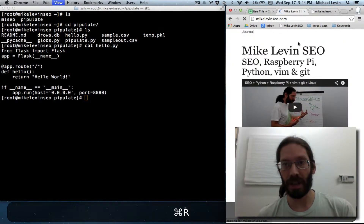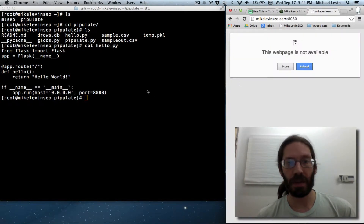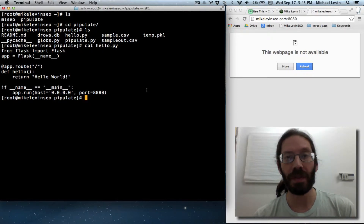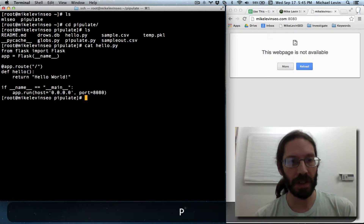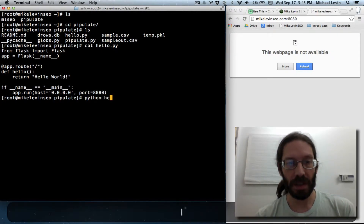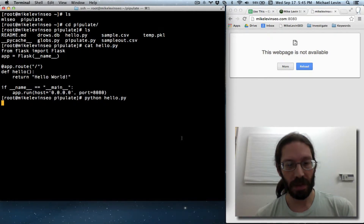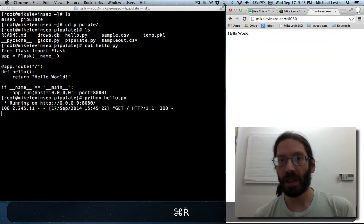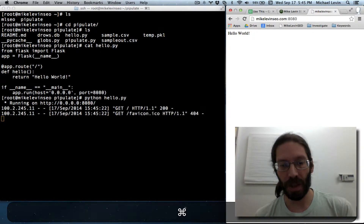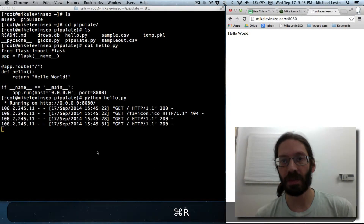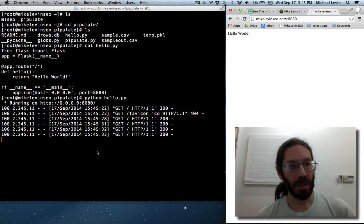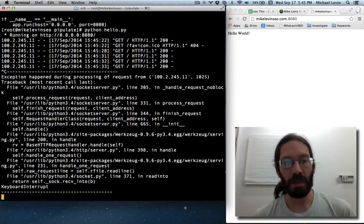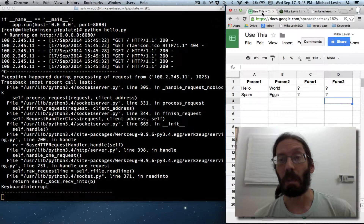MikeLevinSEO.com is run automatically whenever the Raspberry Pi starts up. This next one, because I just created it and it's done inside Flask without PyGreen and without any auto-launching, I have to type Python — it's currently hello.py. Once it's running, every request on MikeLevinSEO.com pulling port 8080 will show up as a request over here. Great for debugging, but what we actually want is to trigger the question mark replacements by hitting a web page.